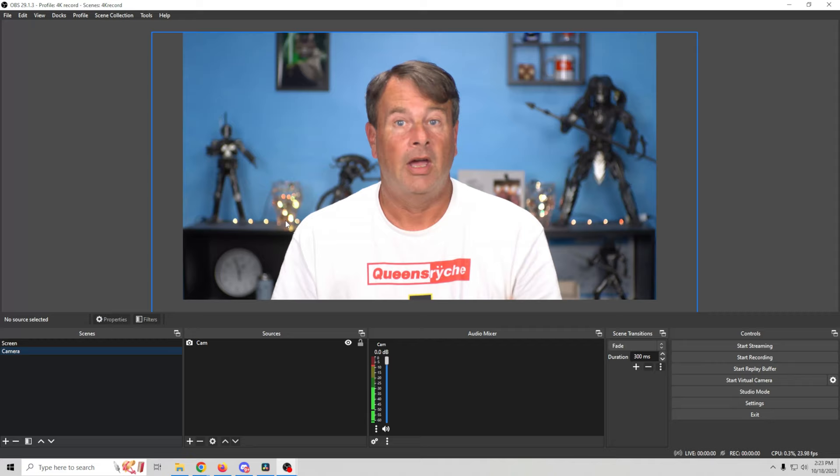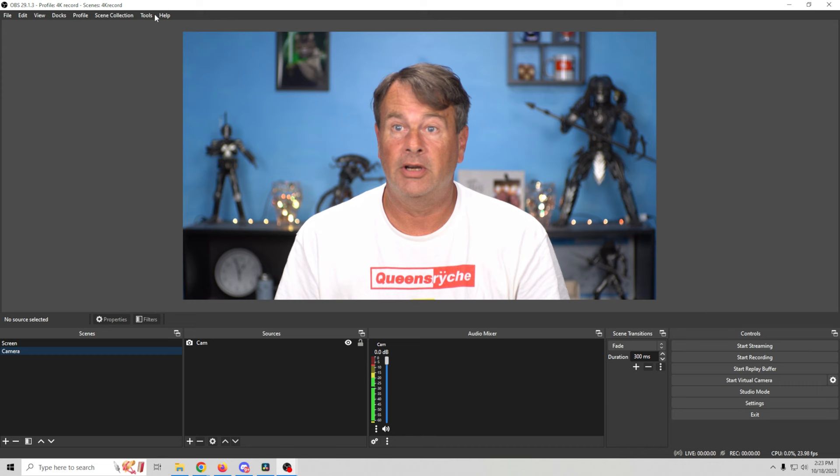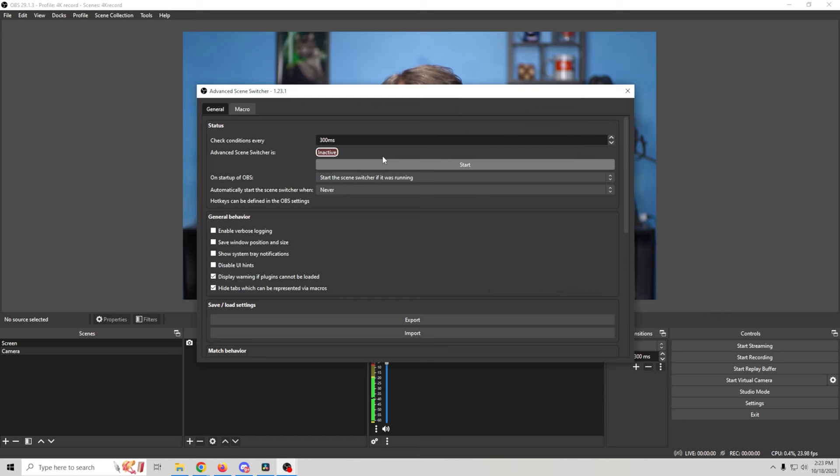And you're going to know it's installed in OBS by going up here to tools. And then you're going to go to your advanced scene switcher. And there you go. We're ready to rock. Now that that's out of the way, let me show you how to set this up so it can change your scenes and automatically produce your live stream or your podcast for you.